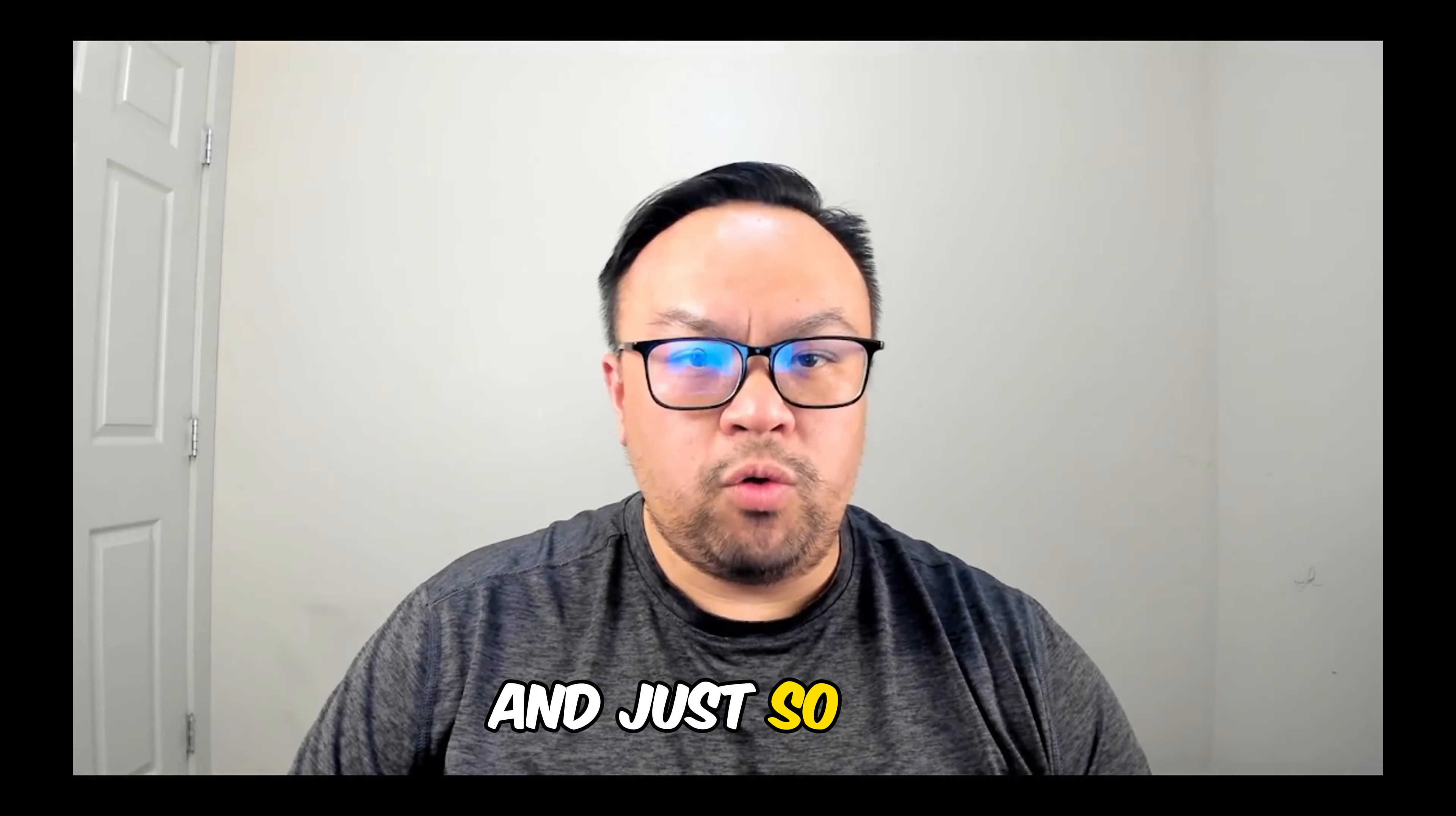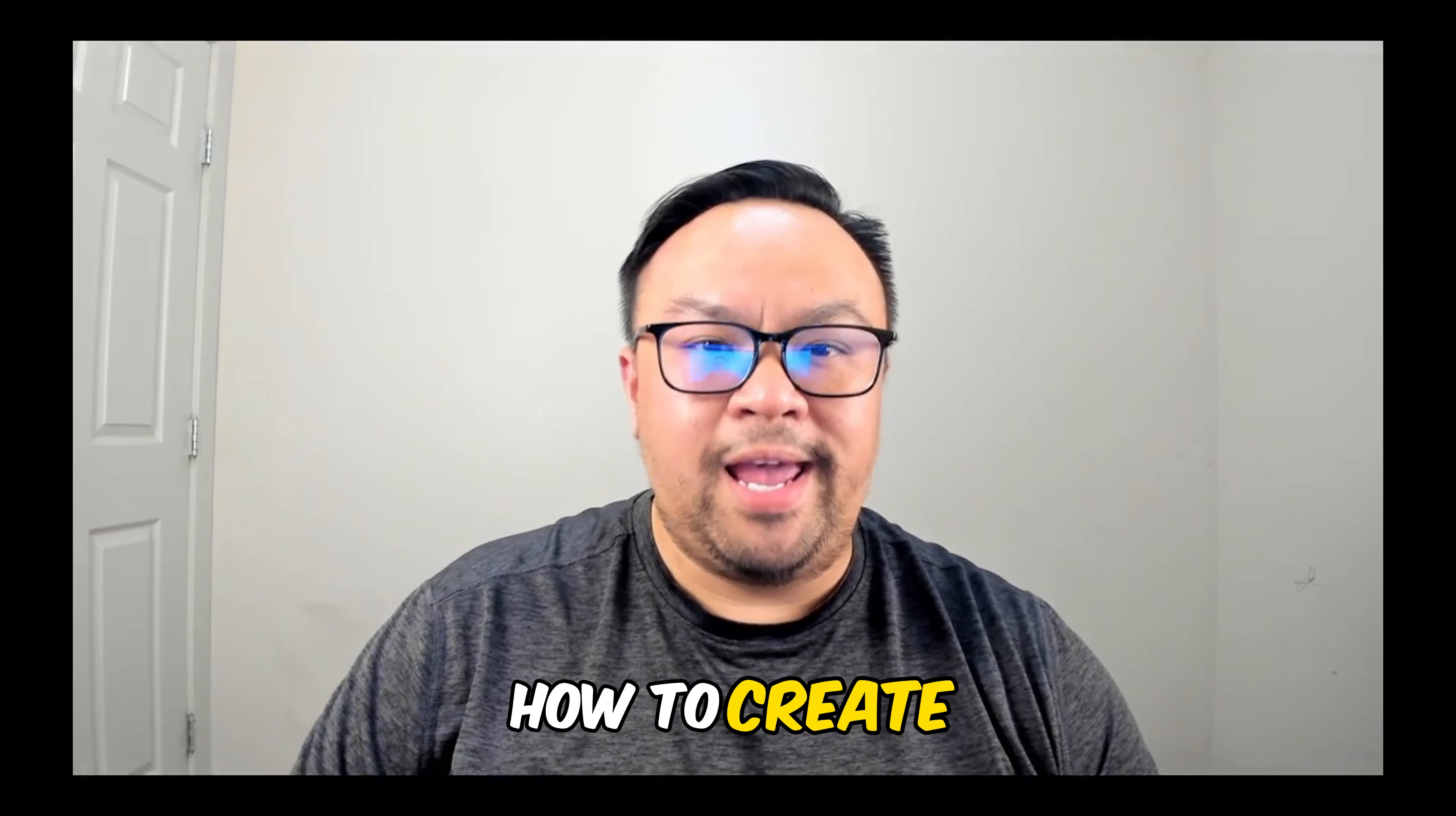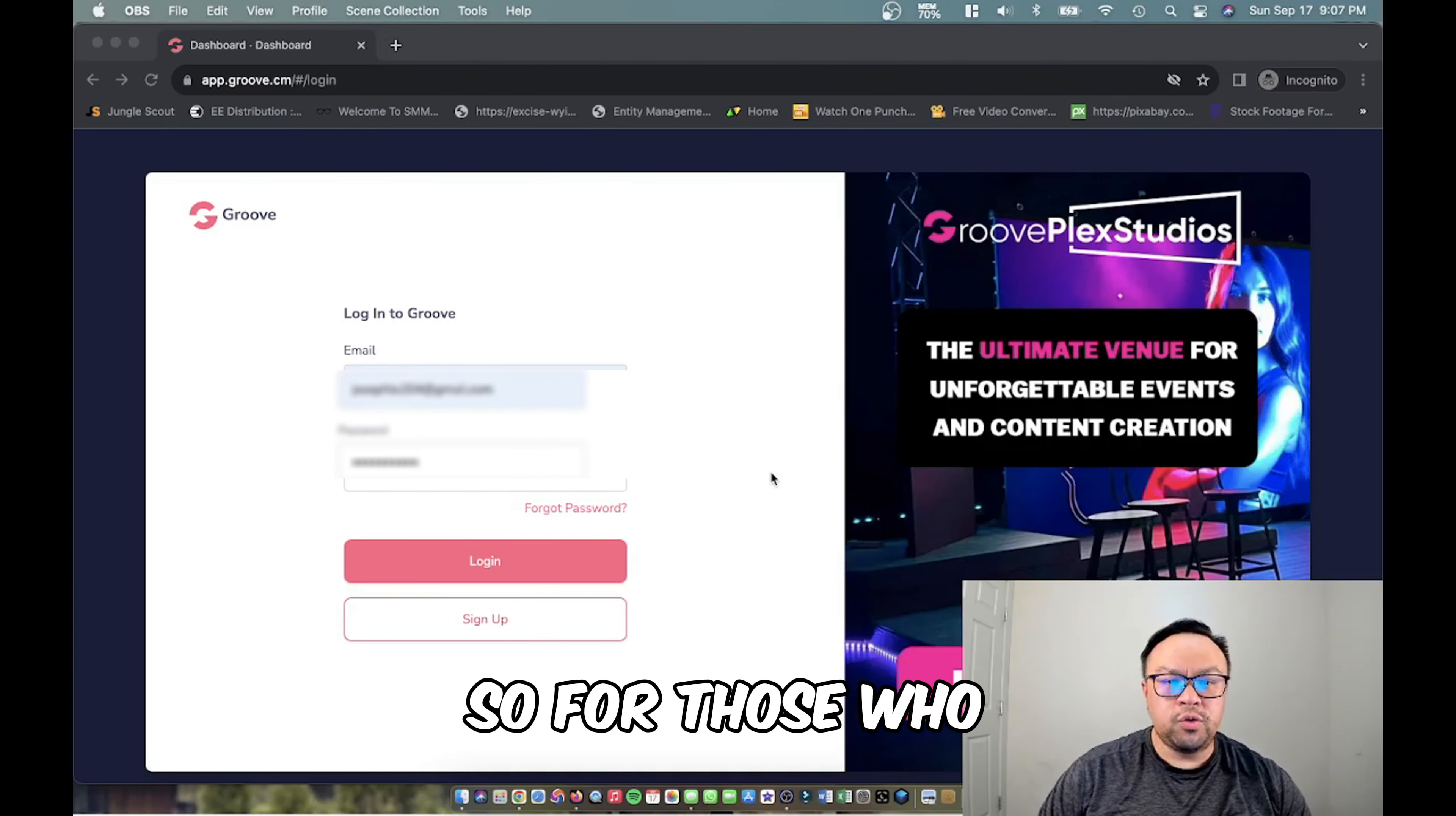Just so you have full transparency, some of the links in our description are affiliated so we might get a commission if you happen to make a purchase. So without further ado, we're going to go ahead and show you how to create a website using GrooveFunnels templates. Here we go.